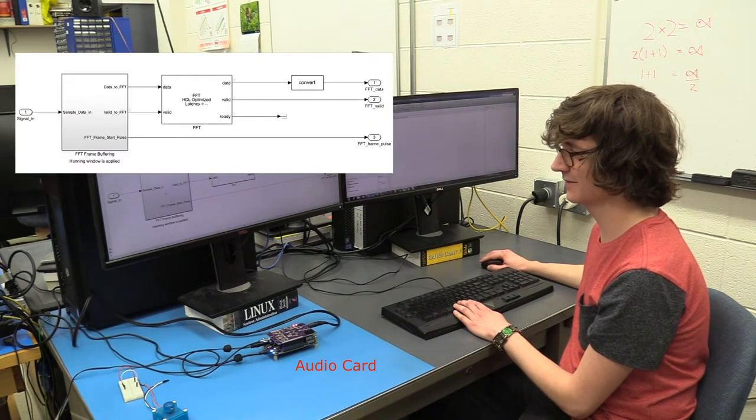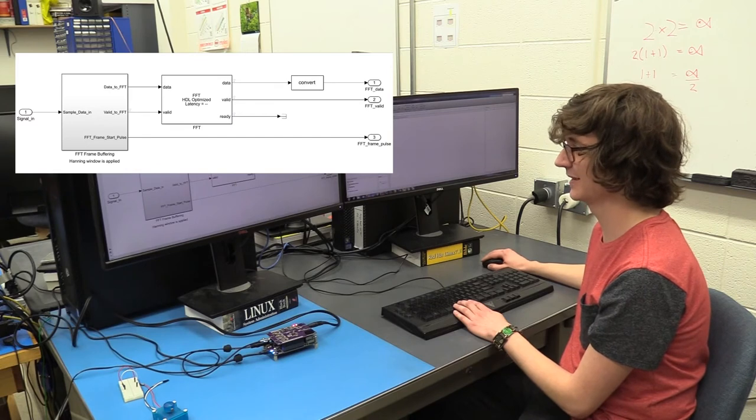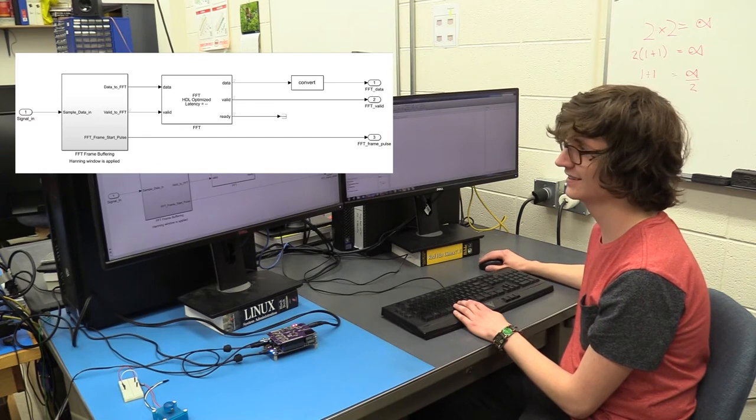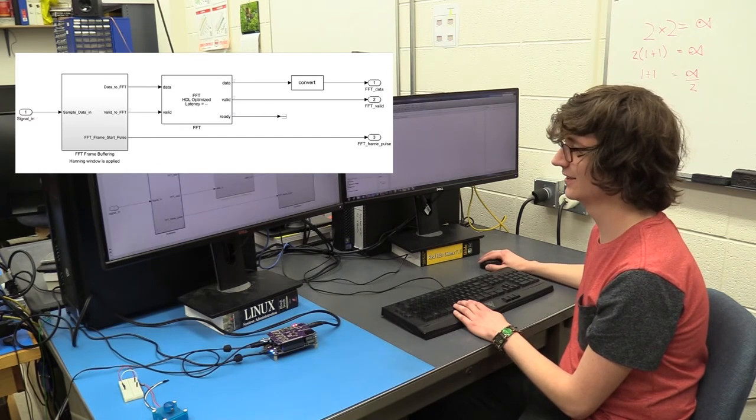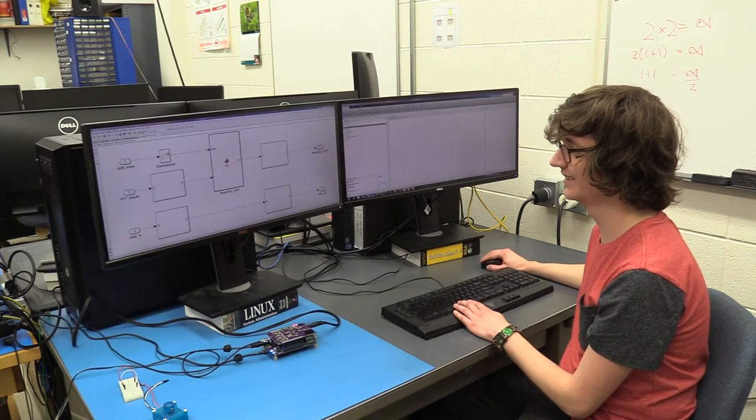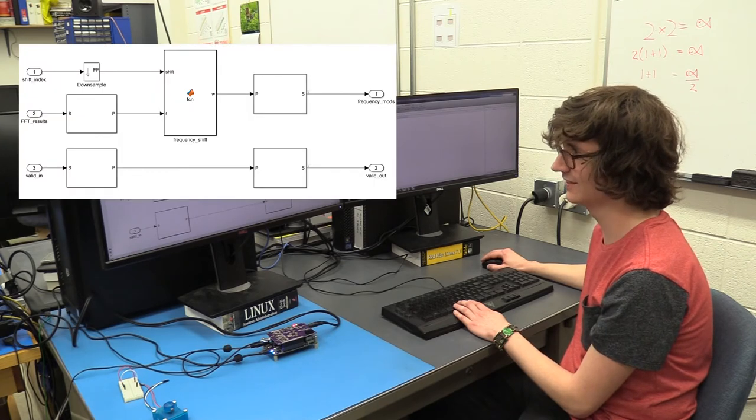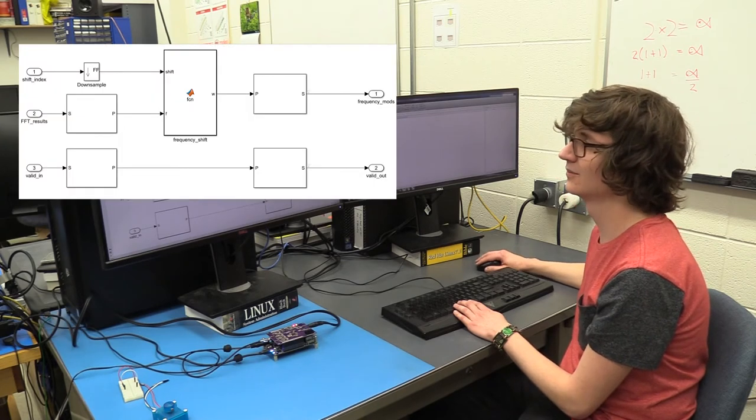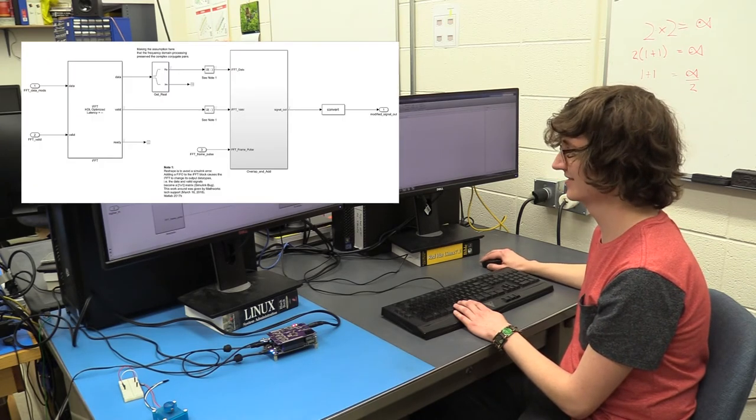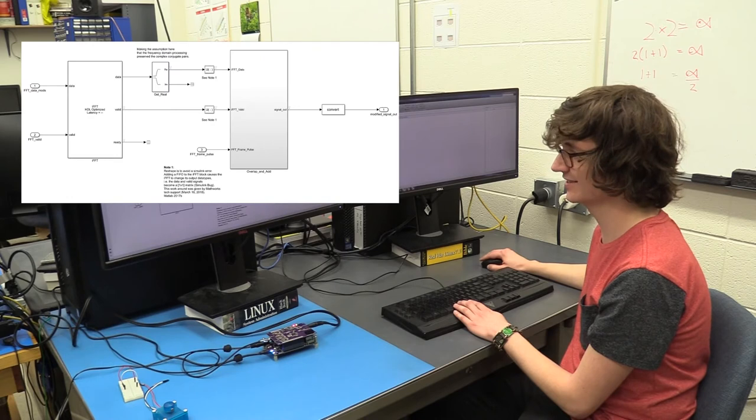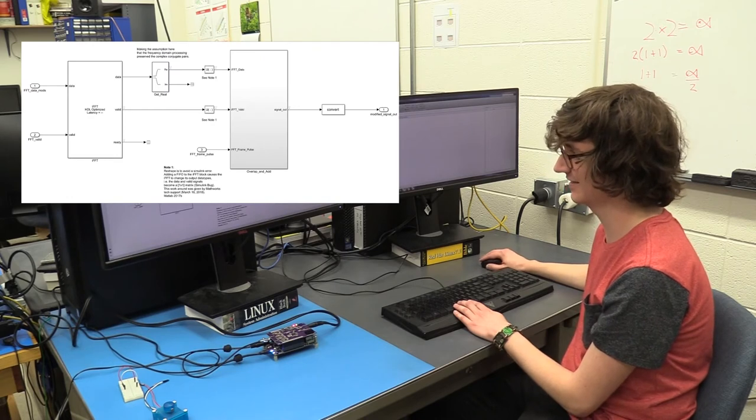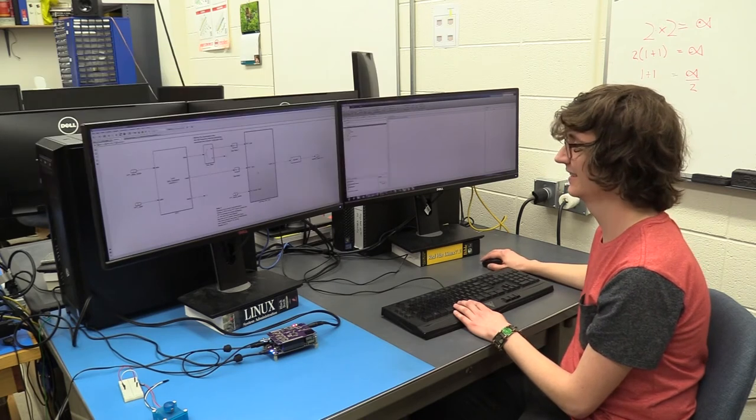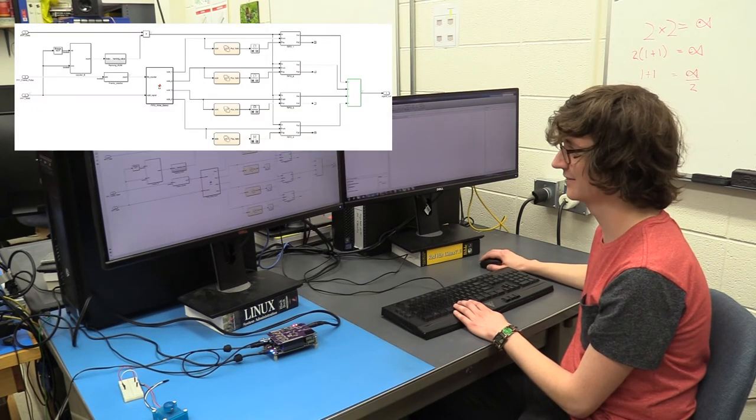We do the frame buffering. Then we do an FFT. Then we come in and do the frequency shifting. And then in the synthesis we reconstruct the signal. We take the inverse FFT. And then we overlap and add the frames.